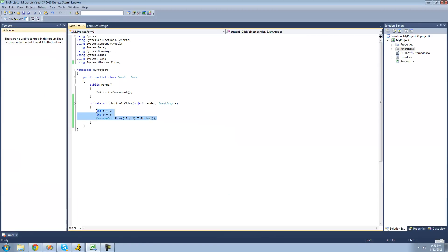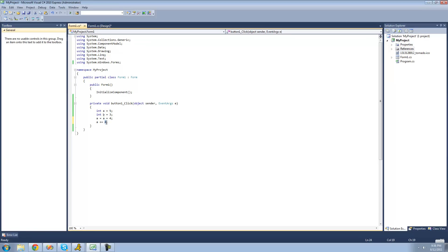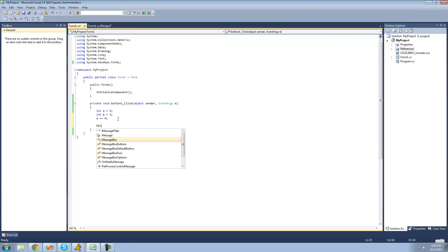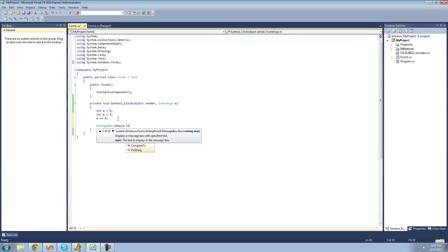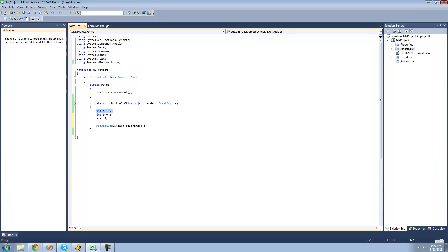That's really all there is for the basic mathematical operators. Now, what if we just wanted to add 4 to this integer? Well, we could say a equals a plus 4, but there is an easier way. We can just do a plus equals 4. Doing a plus equals 4 is the exact same thing as doing a equals a plus 4 — it just adds 4 to a. Since a is 5, it's going to add 4 to 5 and we should get 9. We display a in a message box using MessageBox.Show and convert it to a string with .ToString().